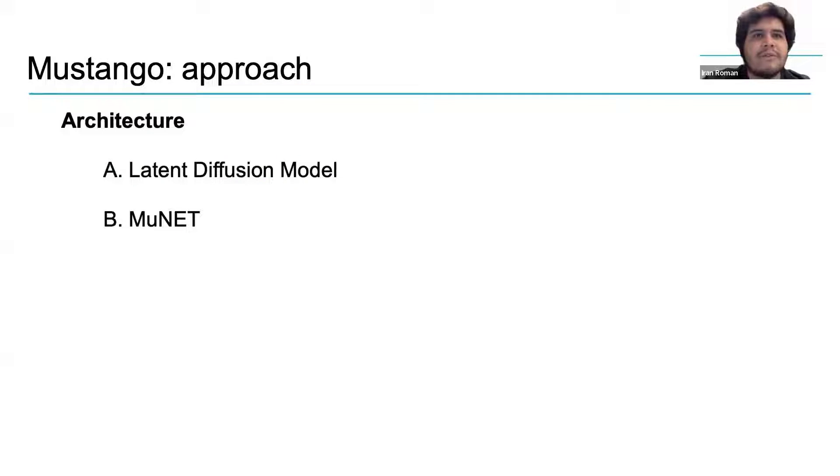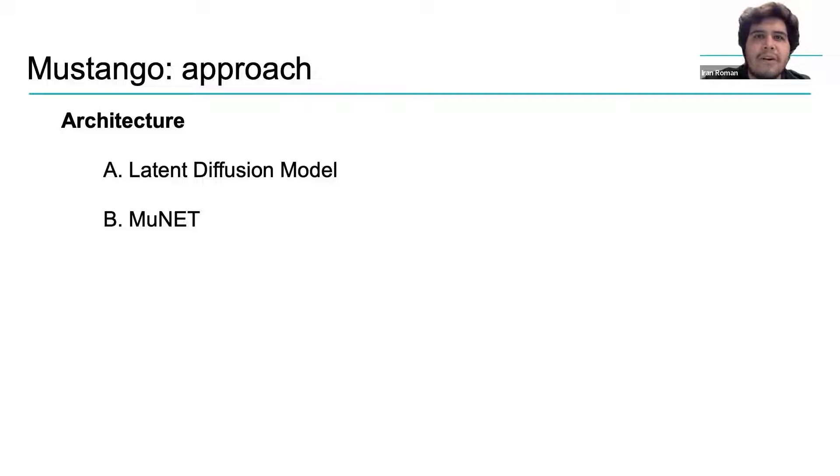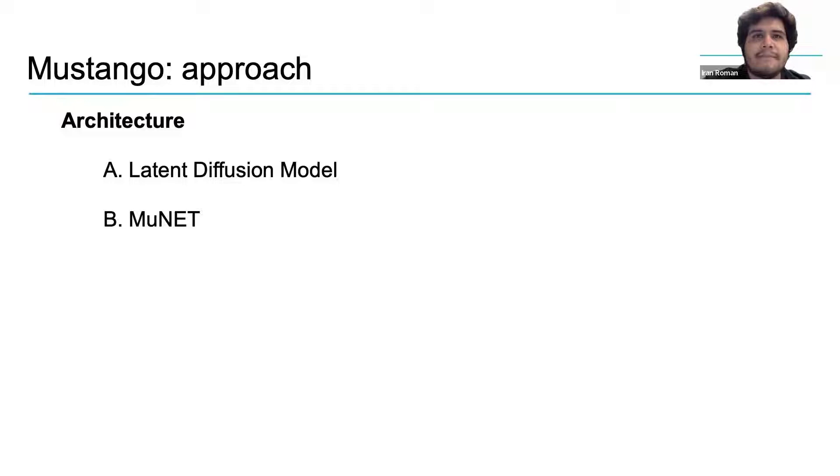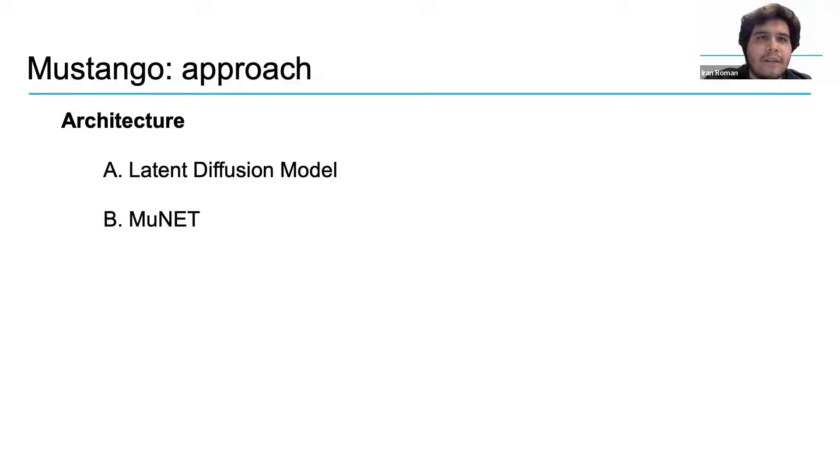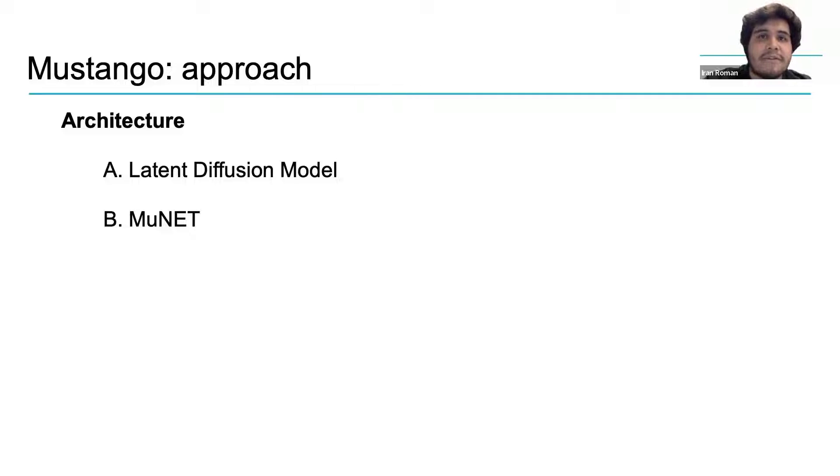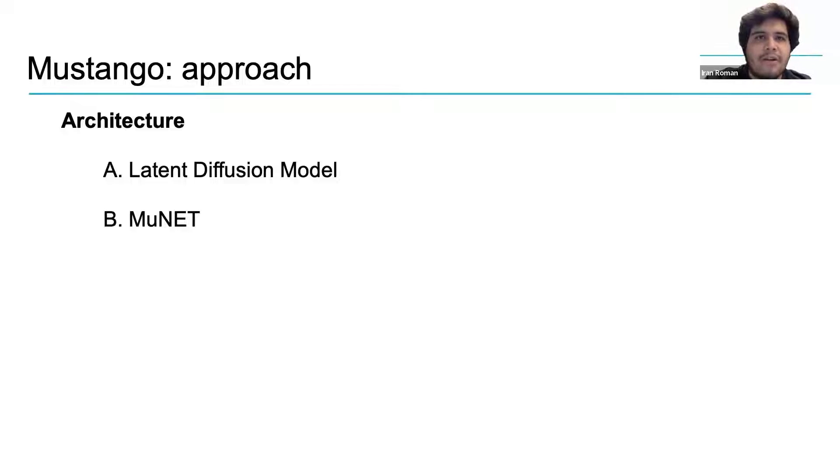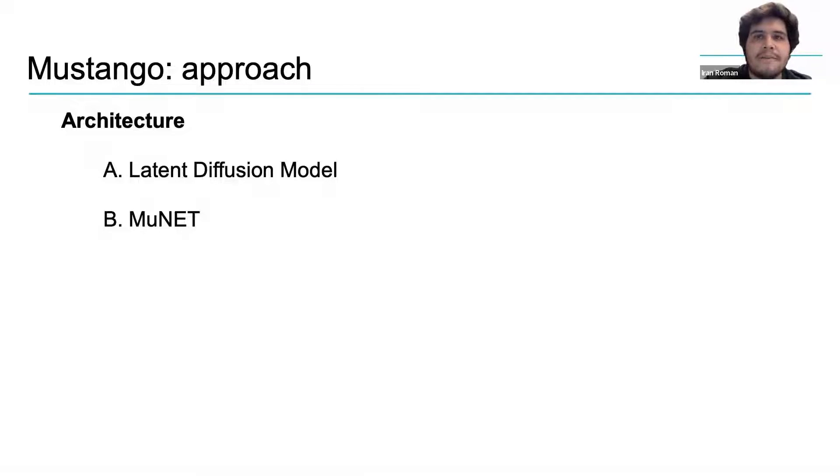When it comes to the architecture, Mustango has two major components. One is a latent diffusion model and the other one is a MuNet. Here we will build a good intuition about what they do and how they work. However, to get all the details, please refer to the original Mustango paper and also to the papers that it references with the original architectures that they borrowed to build Mustango. There you will find all the details about all of these models.